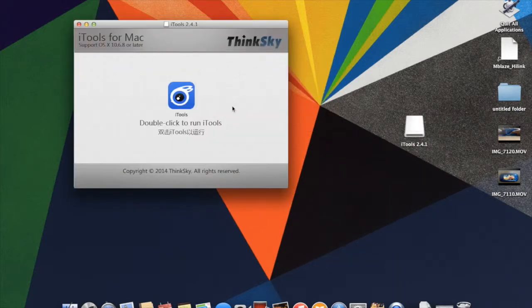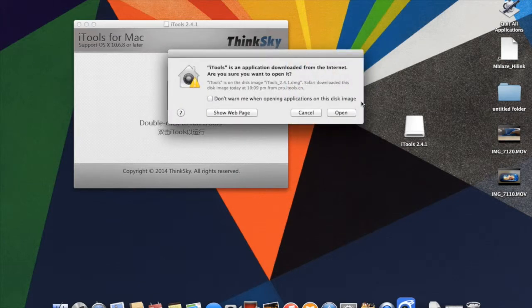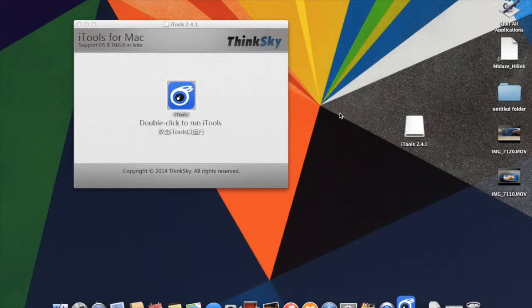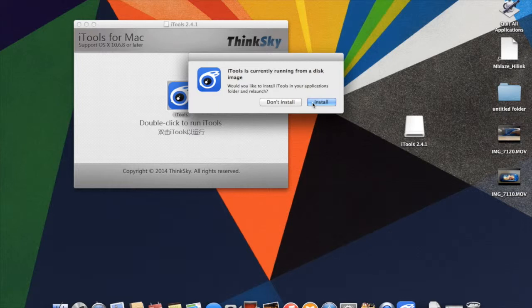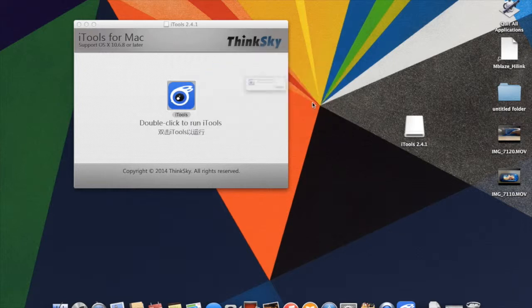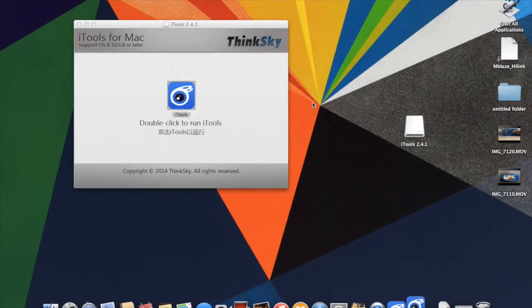Let's install it by clicking on iTunes and clicking open. Then it will ask you, do you want to install on your disk or want to run it? I will click on install and press relaunch.